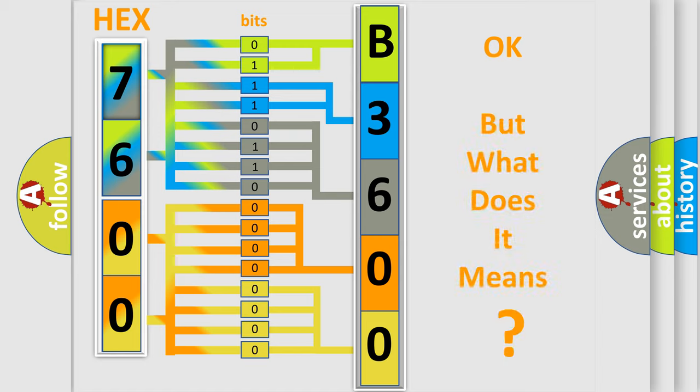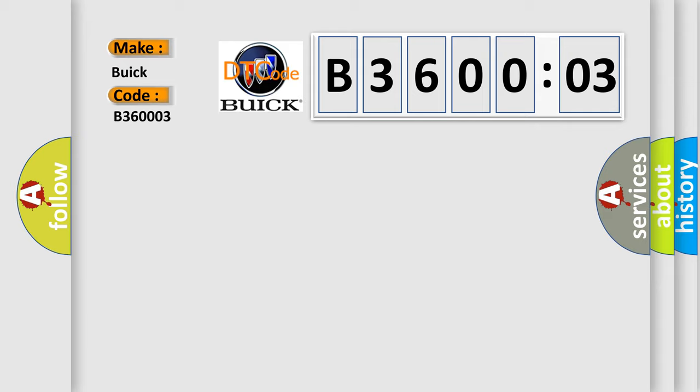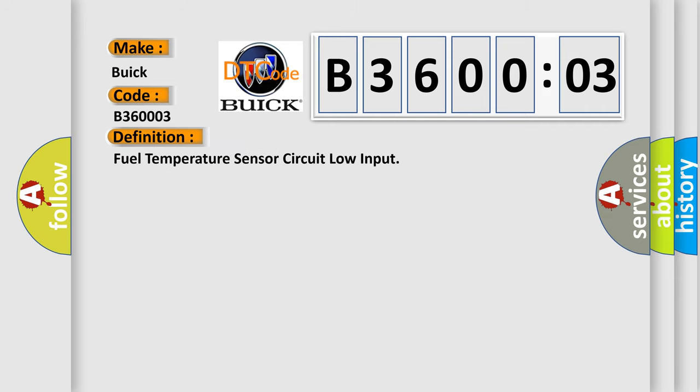The number itself does not make sense to us if we cannot assign information about what it actually expresses. So, what does the diagnostic trouble code B360003 interpret specifically for Buick car manufacturers? The basic definition is fuel temperature sensor circuit low input.